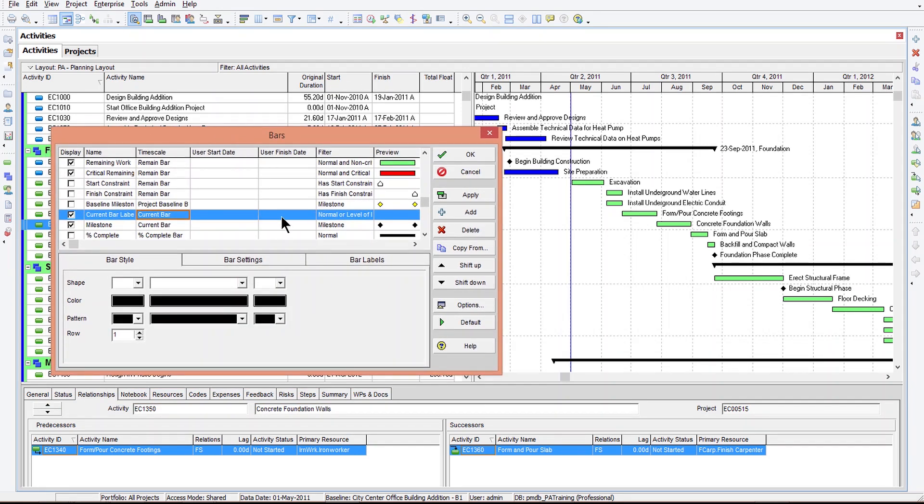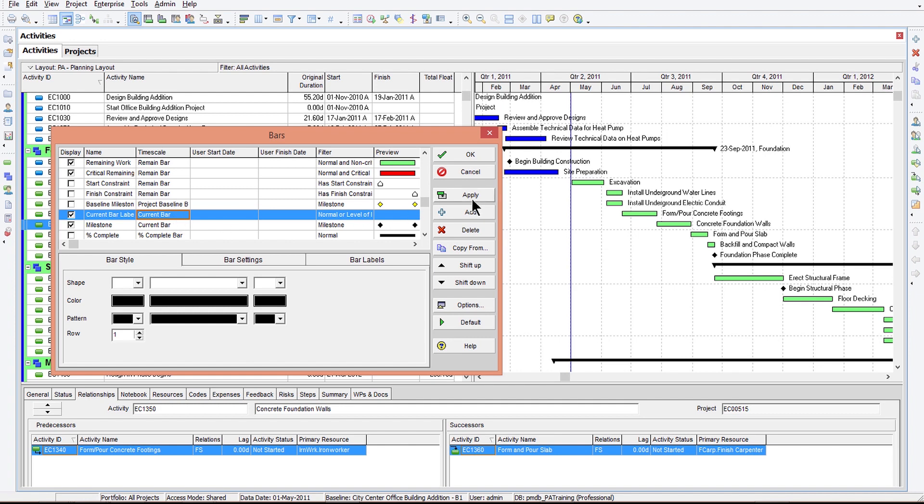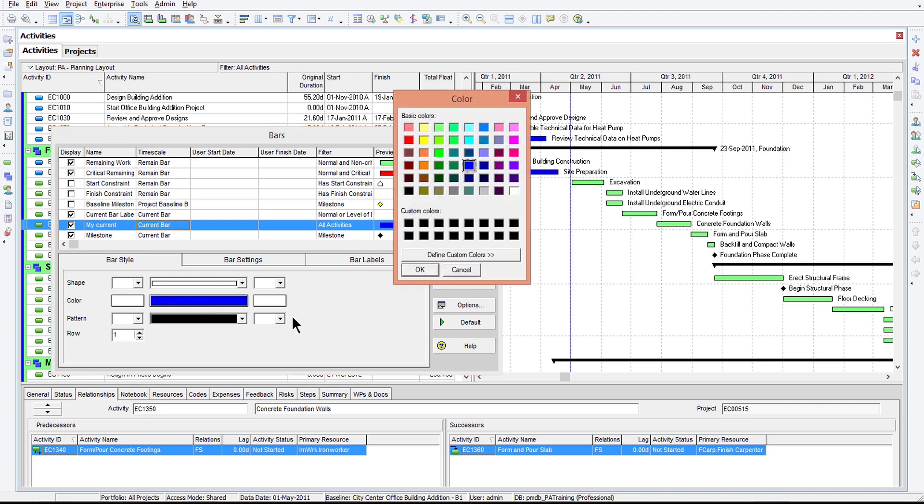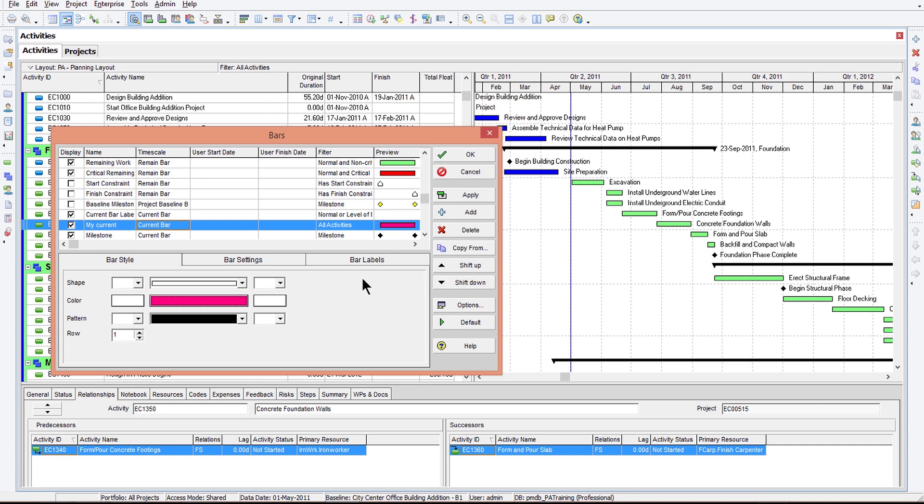Now, current bars, in this case, are just being used for labels. And labels are the text that we display on the screen. So not much is happening here. But let me add a new bar. Okay, and I'll just call it my current. And I'll set it to current bar. And we'll set it for all activities. And let's just make it a wacky color. Okay, let's make it pink just so we can have it be visibly displayed. And what I'm going to do is I'm going to set it on row two.